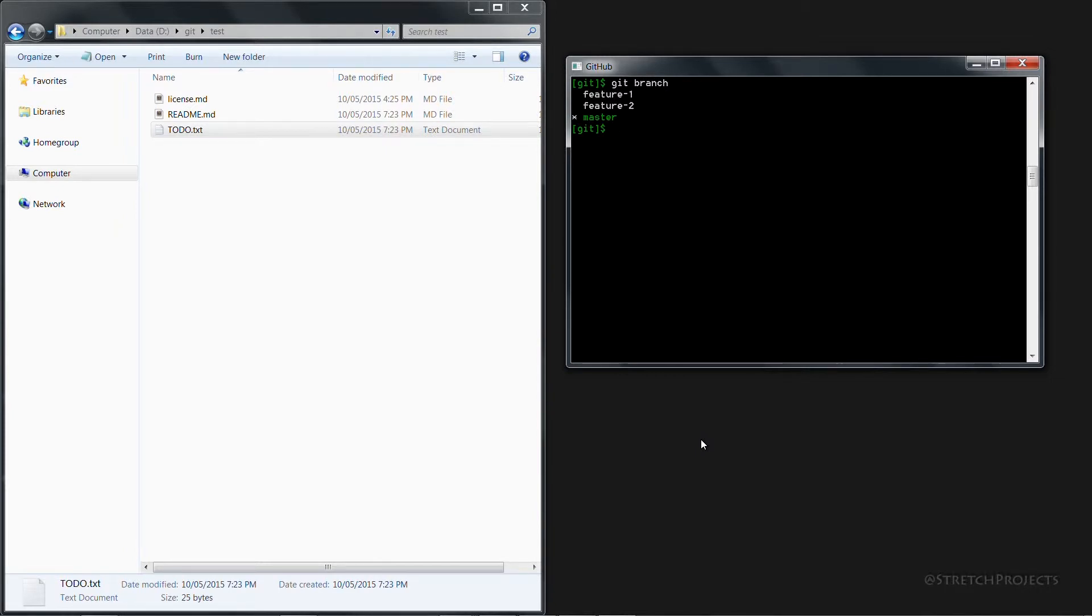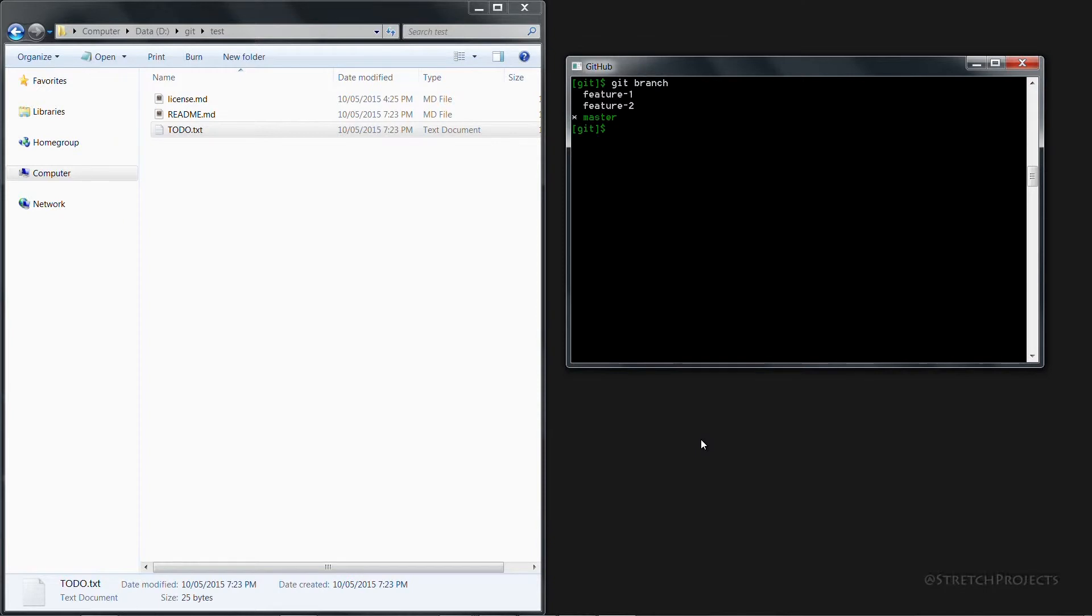So in that example you would merge all of the existing branches, the completed branches, into the master branch. And after that's complete you would go ahead and rebase all of those changes into the remaining feature branch which is exactly what we're going to do now.